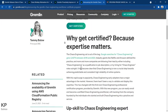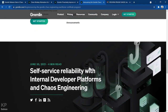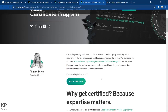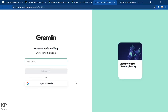Here you can read about the Gremlin Chaos Engineering Practitioner Certificate Program — it is completely free of cost. You can go down and read all the details. Click 'Get Certified' and it will ask for your email address — just go ahead and sign up.